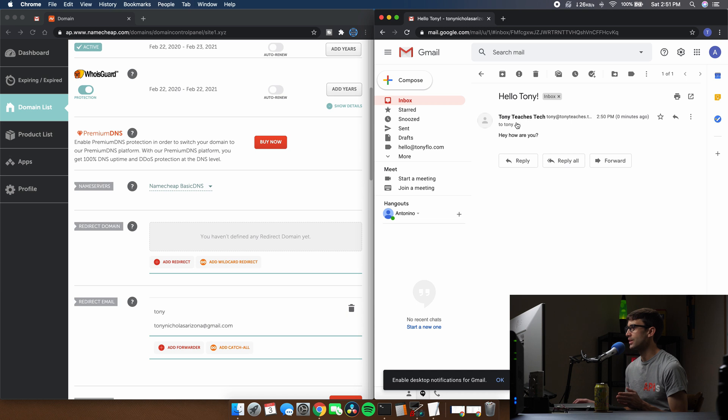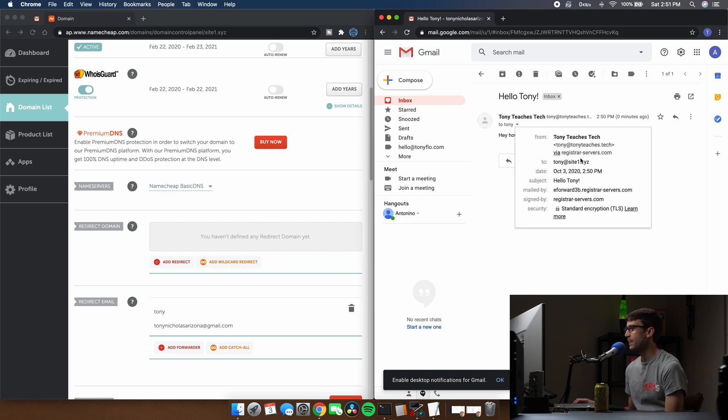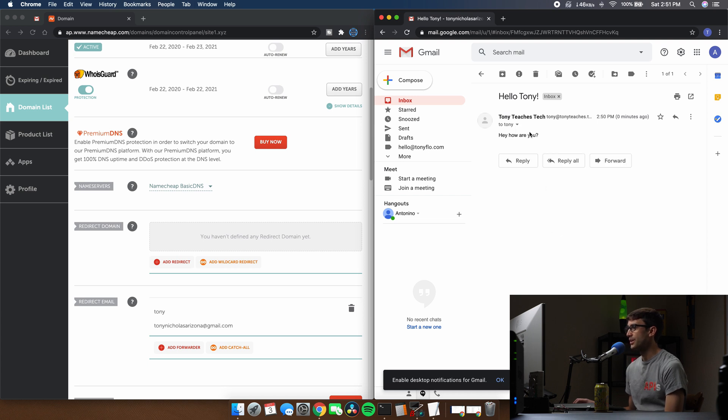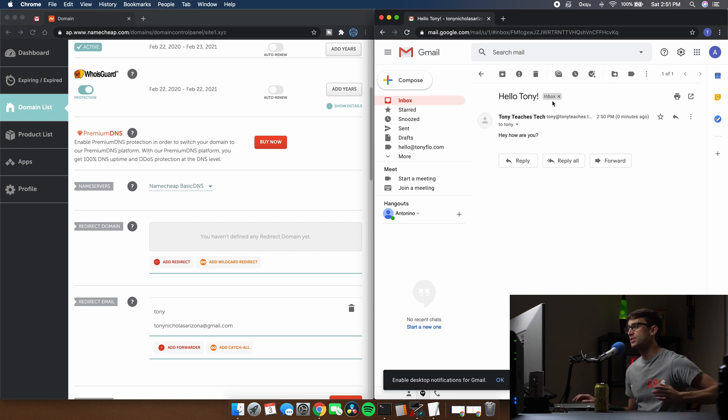We have our email from Tony at TonyTeachesTech to Tony at site1.xyz. And there it is. Hey, how are you? There's the subject. That's how it works.